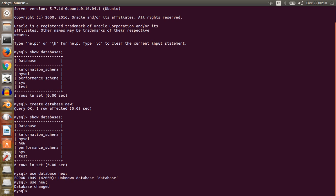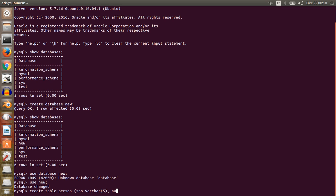The database is changed. Now we will try to create a table in this database. Write: CREATE TABLE person. Now define the fields — start a bracket, first column name is serial number (sn), type is INT with length 5. The next column is name.